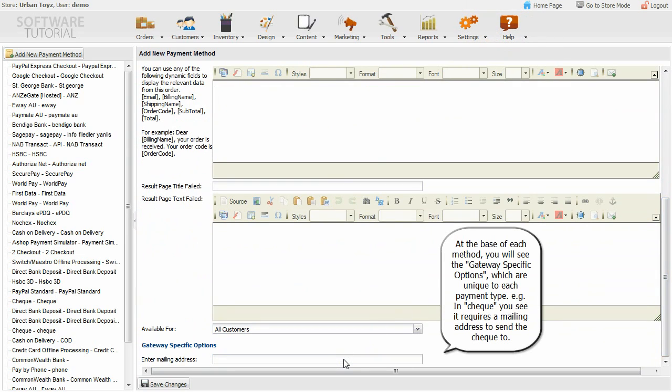At the base of each method, you will see the gateway specific options, which are unique to each payment type. For example in check you see it requires a mailing address to send the check to.